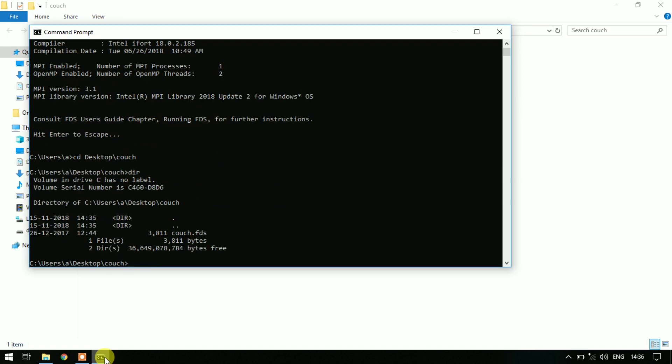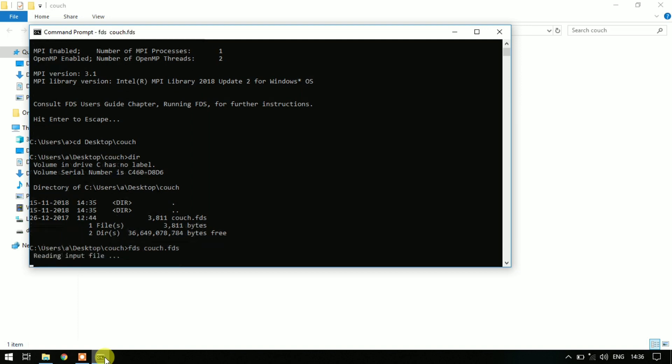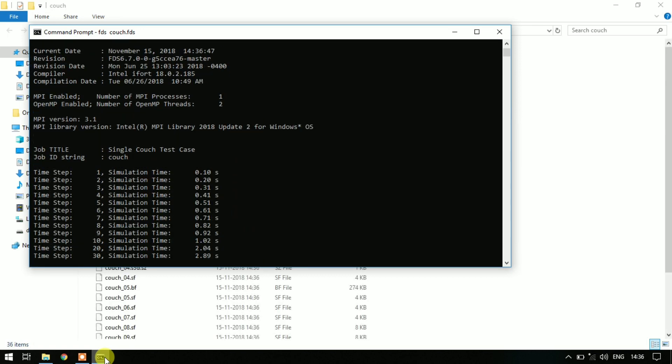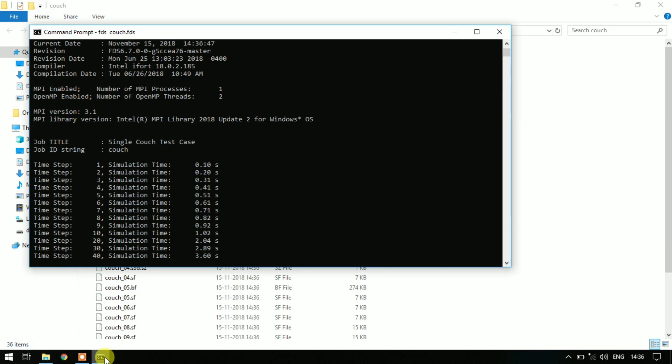We can see the couch.fds is here. Now to run the simulation type FDS couch. You can press Tab to complete and press Enter. You can see simulation will start. You can see time steps and simulation time.